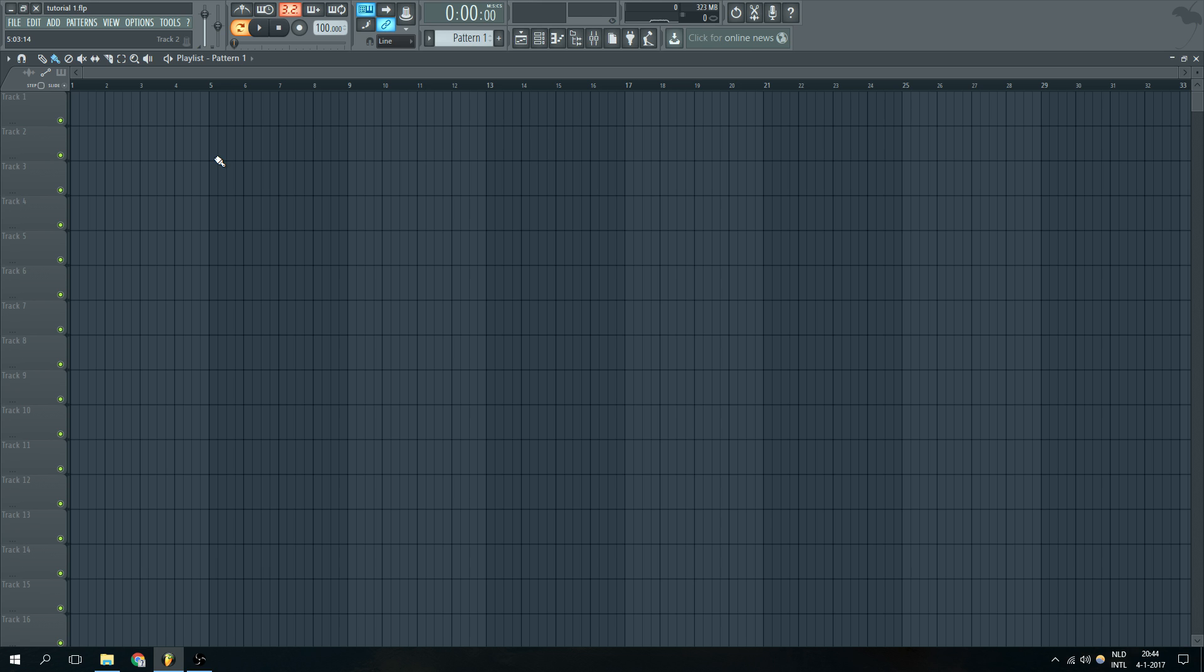So I started to make a really simple melody for you guys and I'm just going to show you quickly how this is sounding so you guys have an impression of what we're going to do.